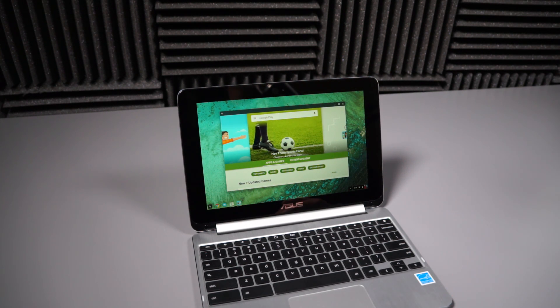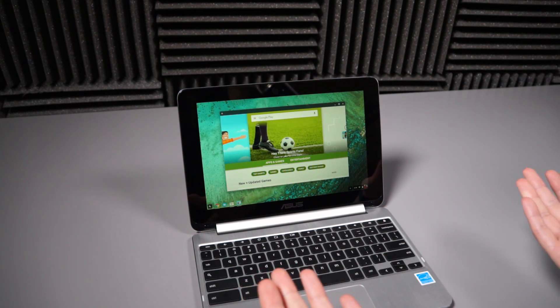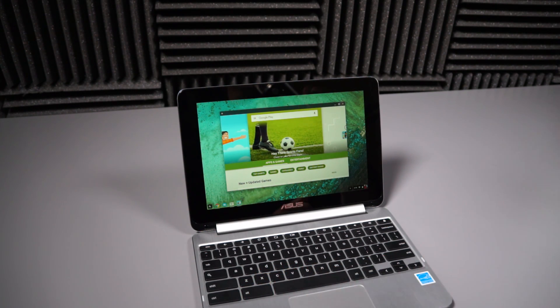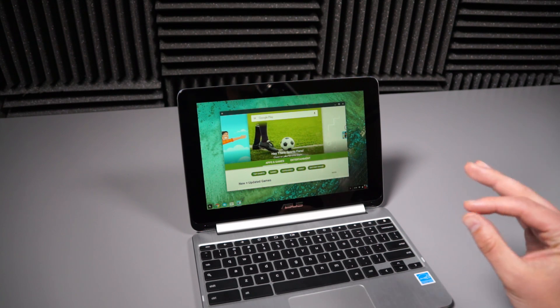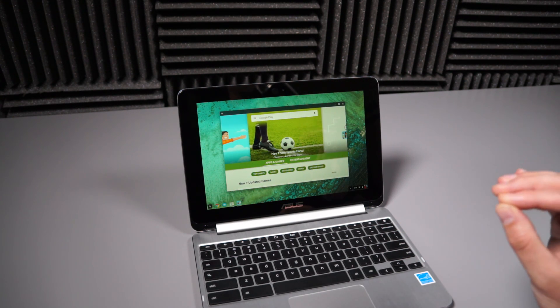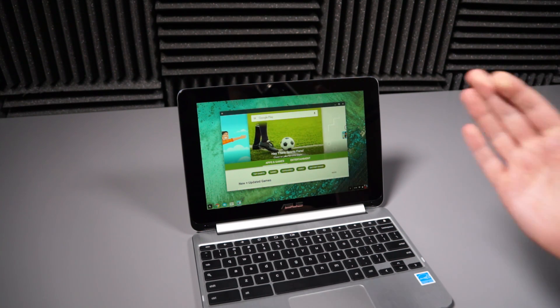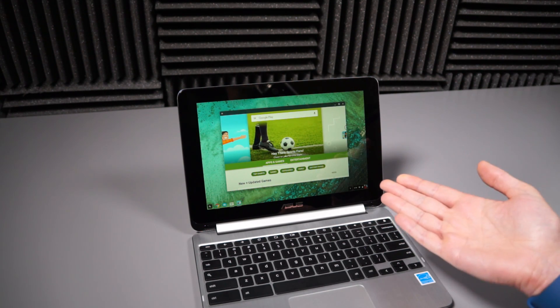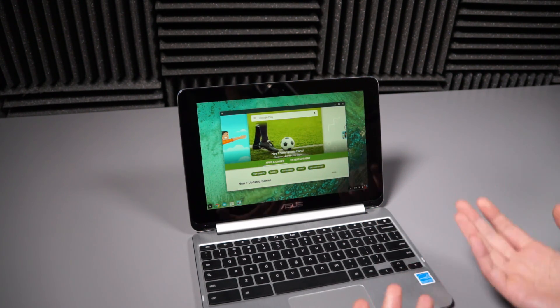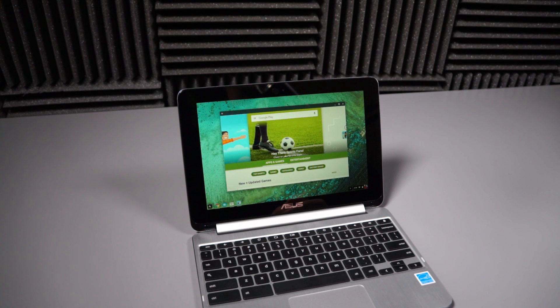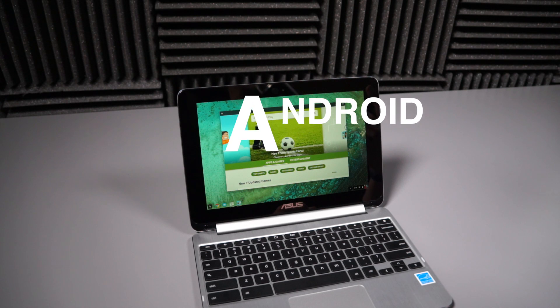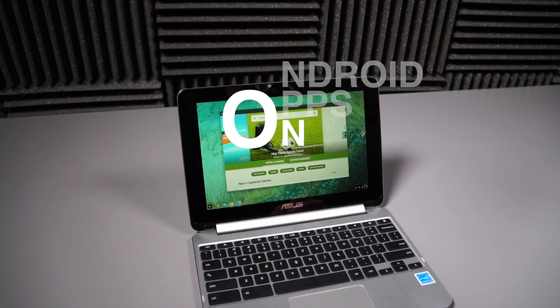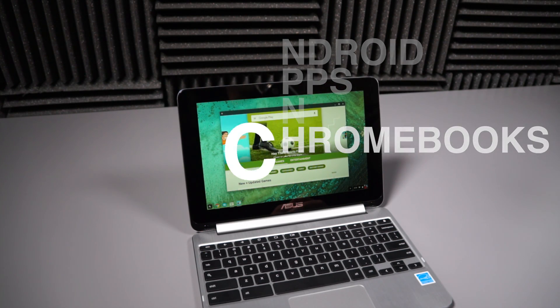So Chrome OS 53 and that's out. So we've got it on here. It's early. It's buggy. Trust me. And this isn't the most high-end device ever, but we're still going to walk you through quickly how this works because this is a big deal. So let's get into this. This is Android apps running on a Chromebook.